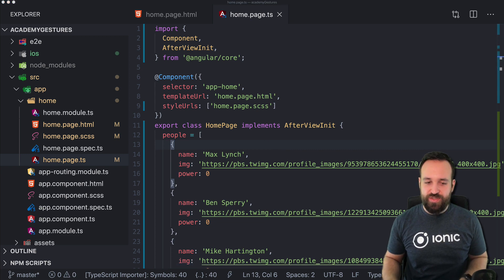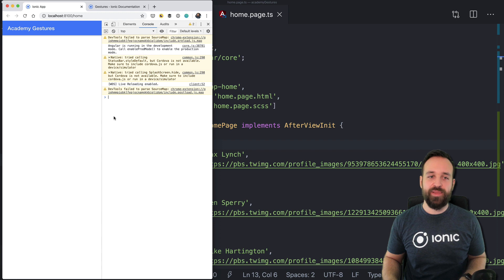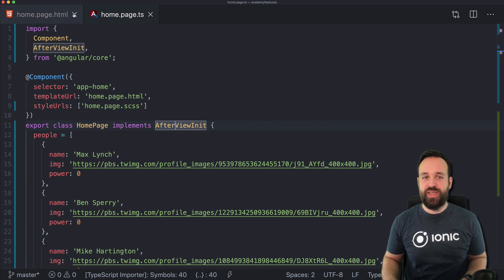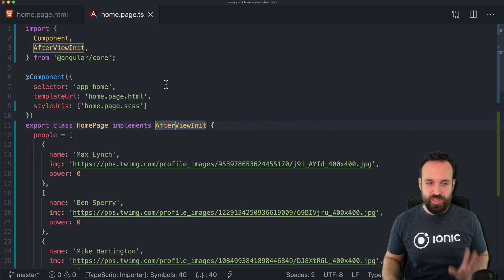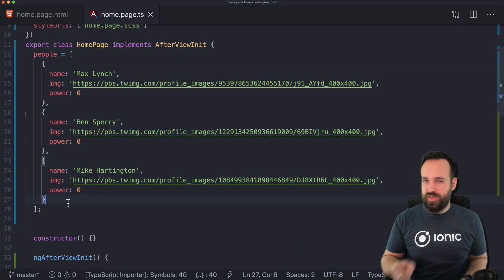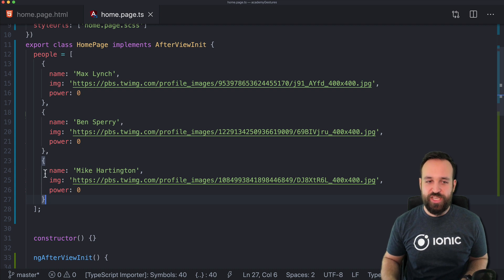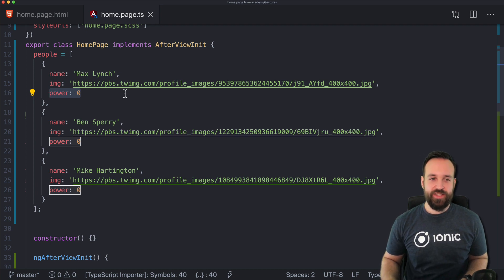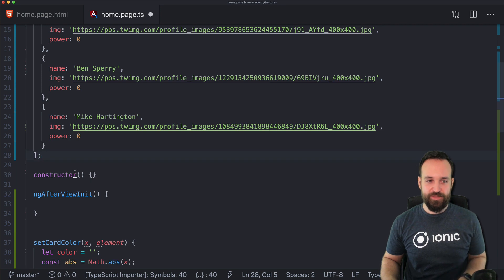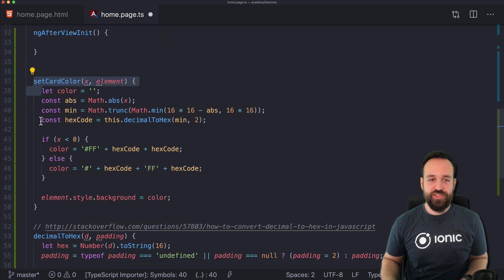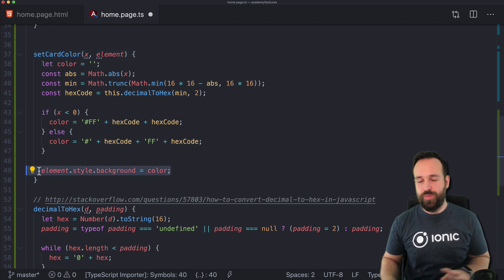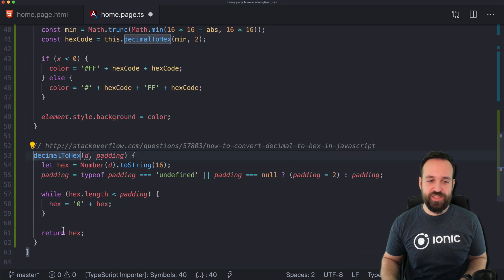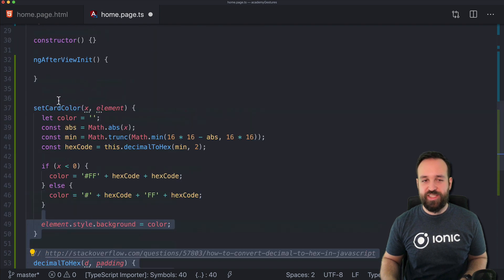I've already started a blank new Angular application — you don't have to install any extra packages. I already did a few changes in just two files. I created a little array of people with a name and image for the Tinder-like swipe feature. I also have two helper functions: one to set a background color on a card, and one to get a hex code from a number.